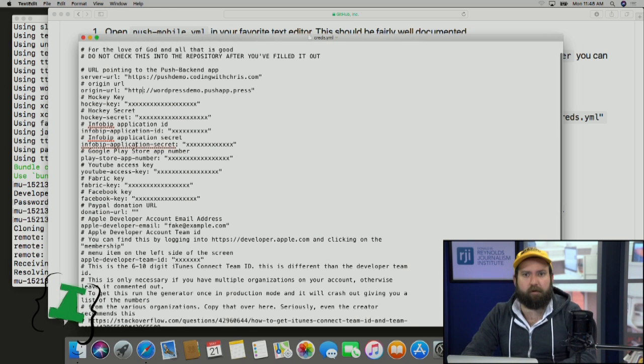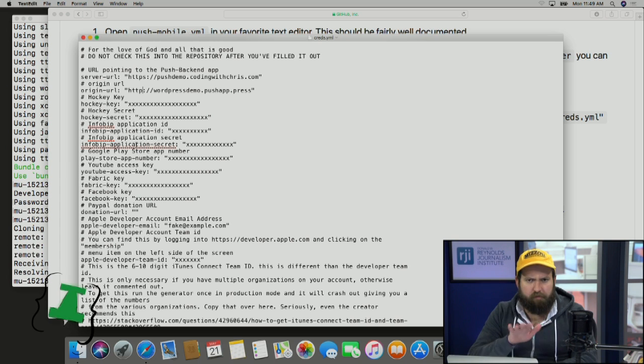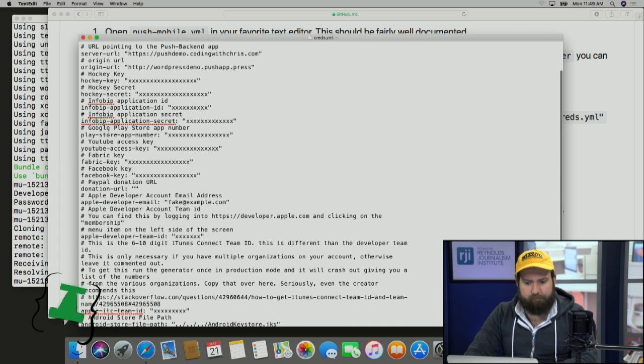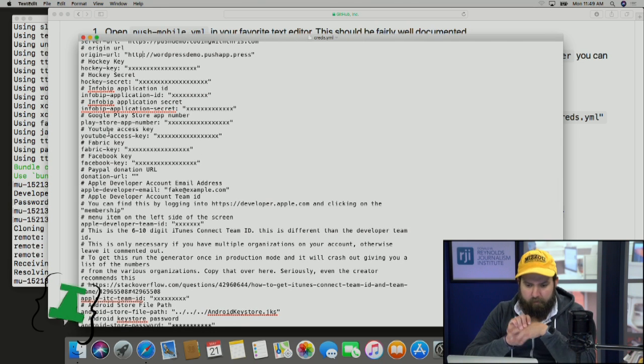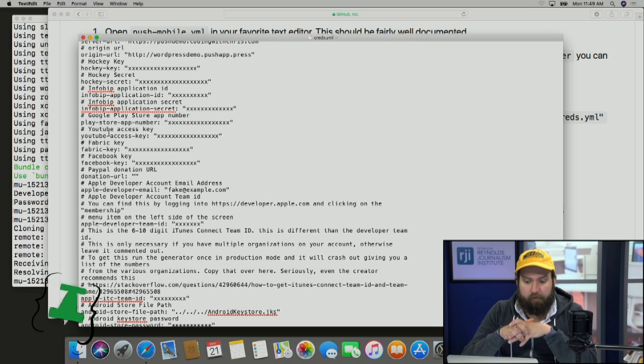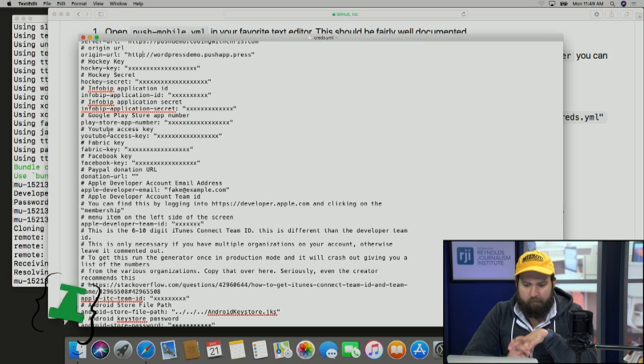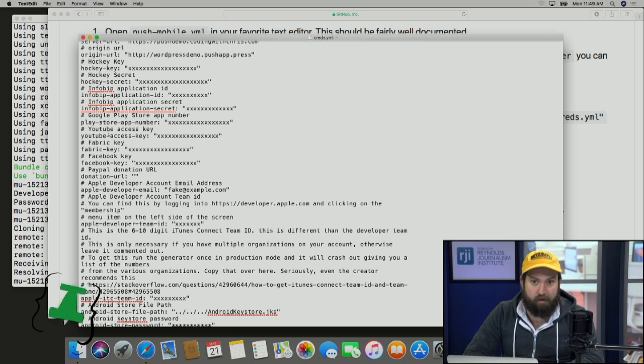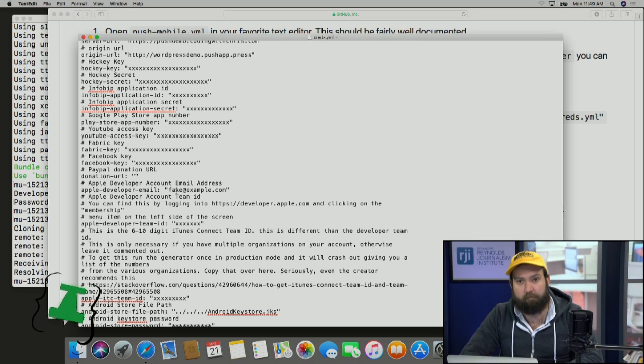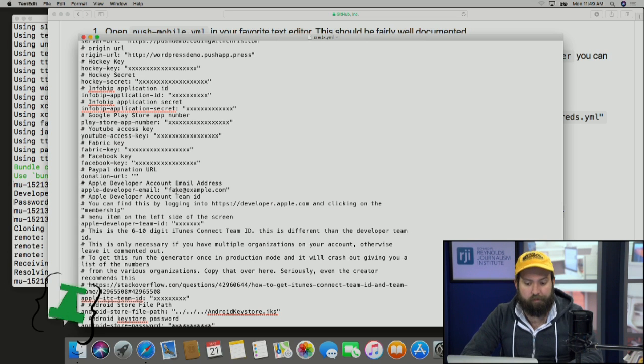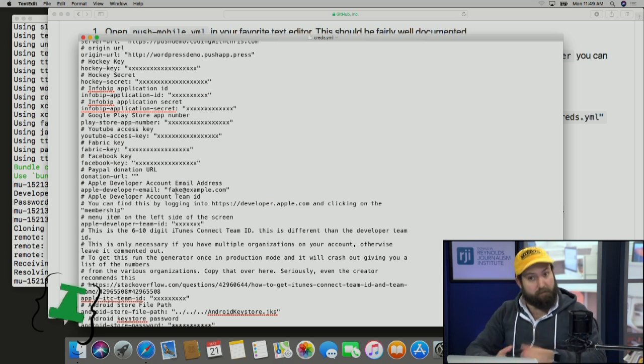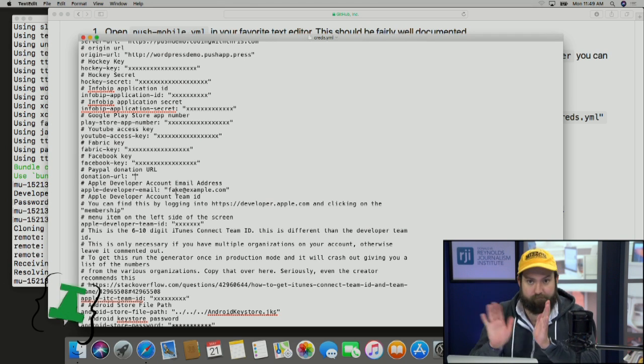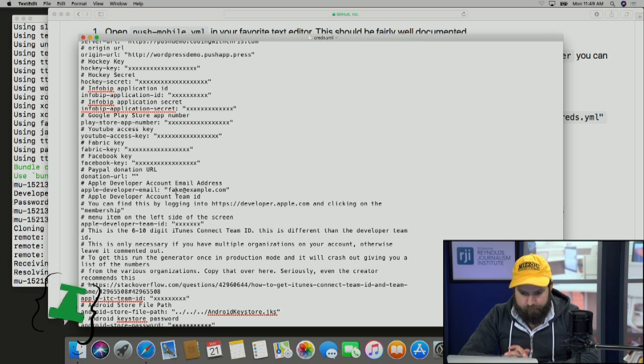There's a couple things here that are a little bit legacy that you can just completely ignore, which is going to be the hockey key, info BIP. Those are things that we can just completely ignore for the moment. We're also going to, for the moment, ignore the Google Play Store, YouTube access key, fabric key, Facebook key, PayPal donation URL. Those are things that we don't need to worry about since we're setting up an iOS app. Although I will take that back a little bit, the donation URL. If you have a page that you can direct people to collect money for your organization with, you can put that URL in here and it will actually appear as a link in the about page automatically. If you leave it blank, nothing will show up. No harm, no foul. You can always add it later, too.